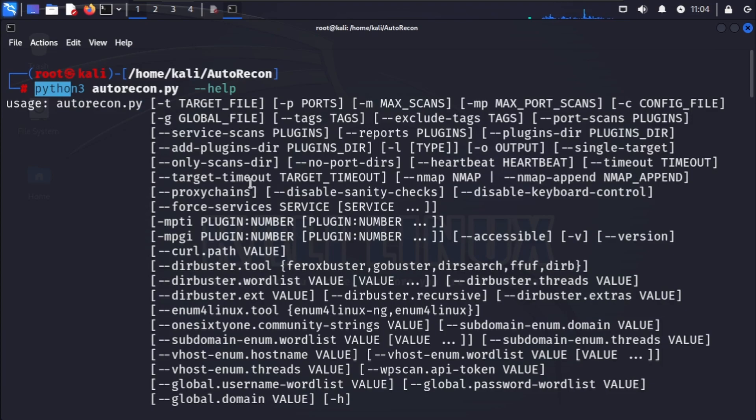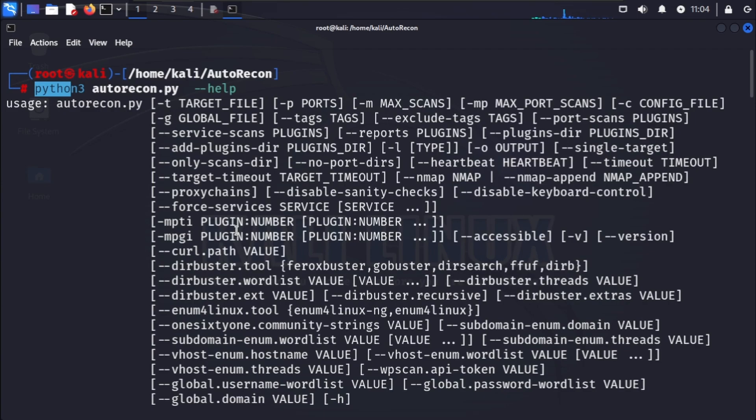Now let's see how autorecon works in action. We will use it to enumerate a target machine. In this example, we will assume our target IP address is 192.168.5.130. To run autorecon, use the following command.